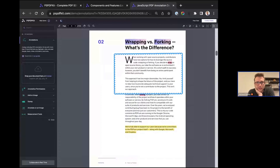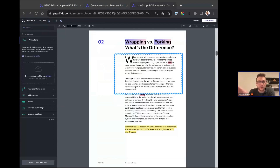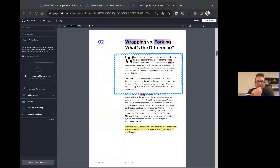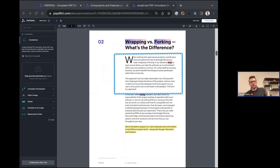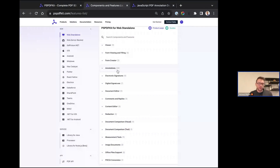Great question from William: yes, you have the option to flatten annotations into the document to make them non-editable as a final version, or you can keep them editable. You can set permissions on each annotation — for example, giving certain people read-only access. You can set defaults and override them. Guillermo will drop some helpful documentation links in the chat. So we've covered the two core components — viewing and annotations — that really kicked off PSPDFKit in this space.